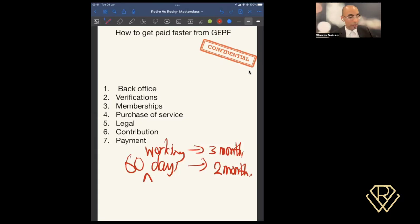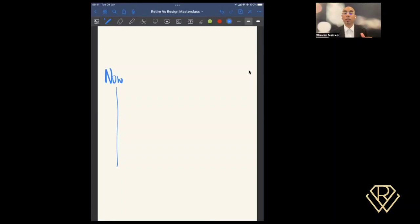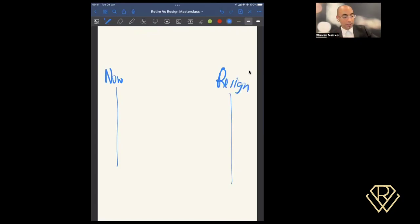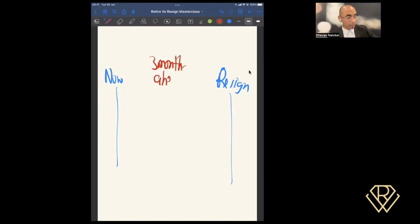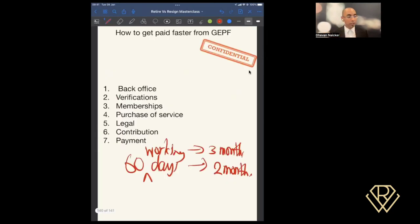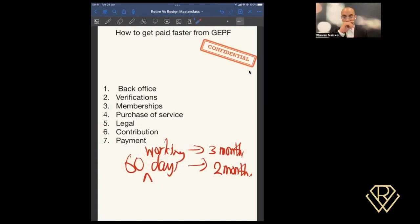Now I know what you might be thinking. You're thinking if this is where you are now, you should aim at submitting your application, and if this is when you want to resign, you might be thinking you want to submit this thing three months ahead. And this is a mistake that you can make.